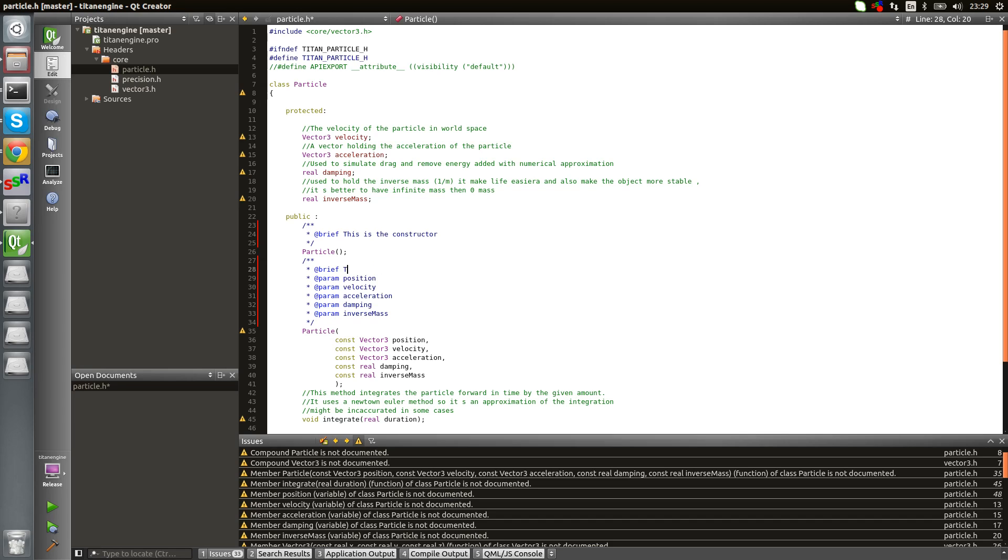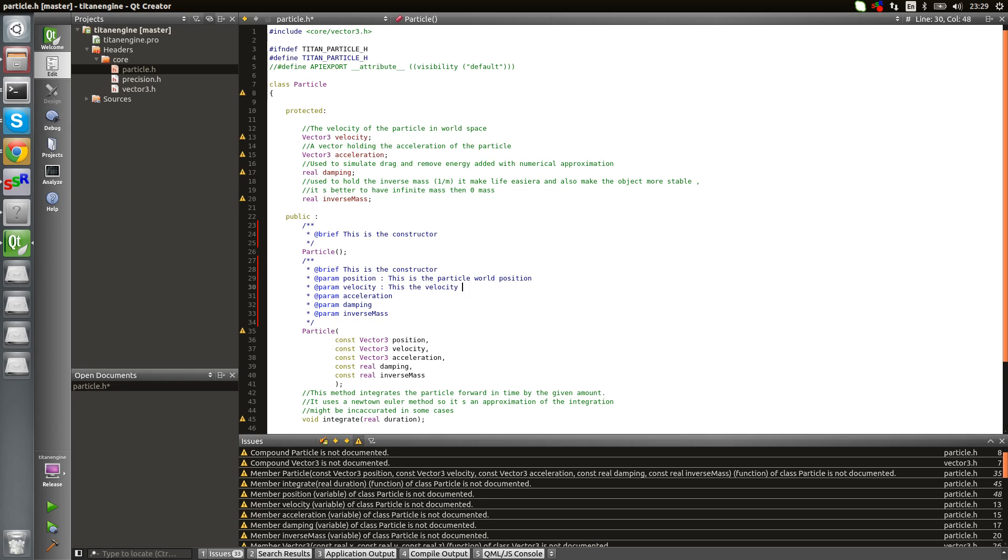This is the constructor. Now let's quickly comment the different arguments. This is the particle position, this is the velocity of the particle. They are not really useful, those comments, because I'm just repeating what the argument says, but whatever.